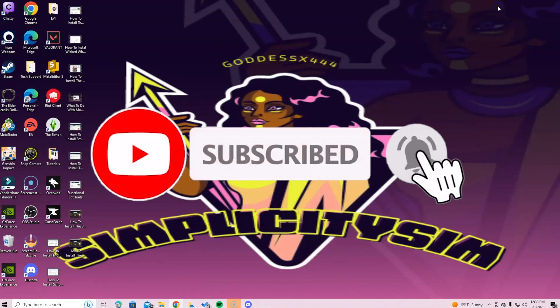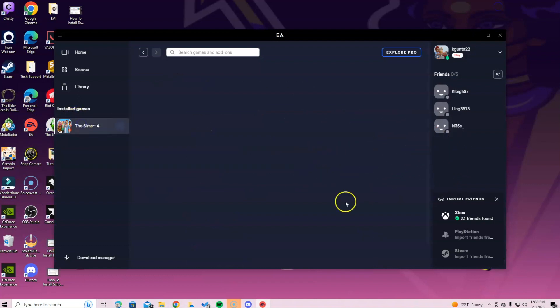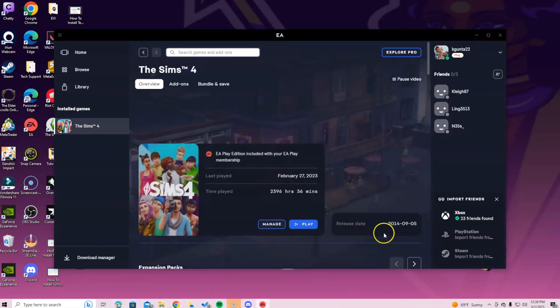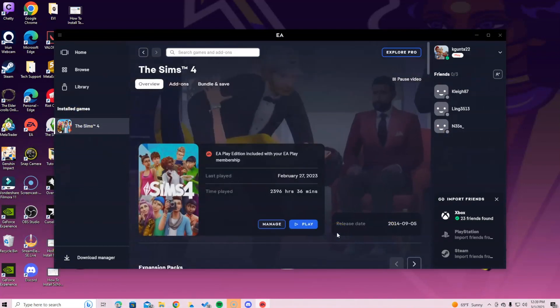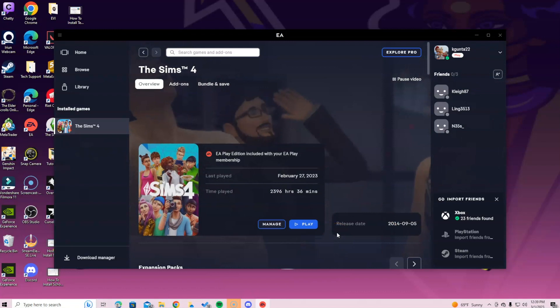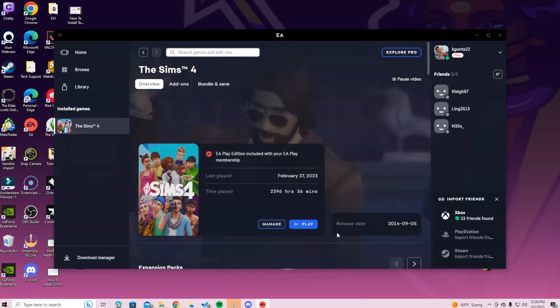Then you just go into your game as you would any other mod. You go back into the EA app and you go to Sims 4 and you select play. I promise your mods will still be there, it's just a different app we're using.